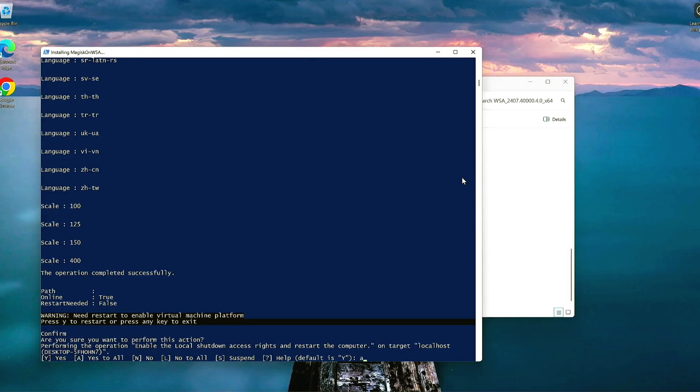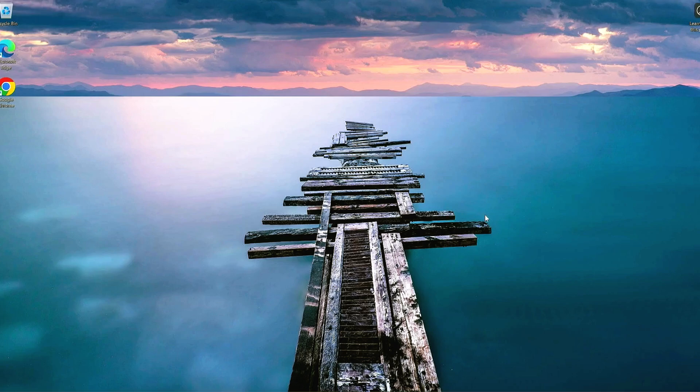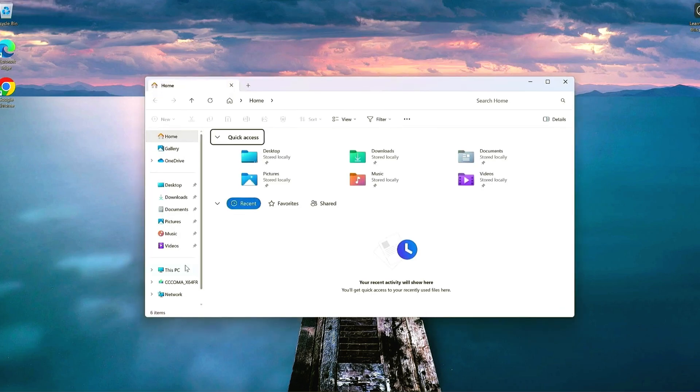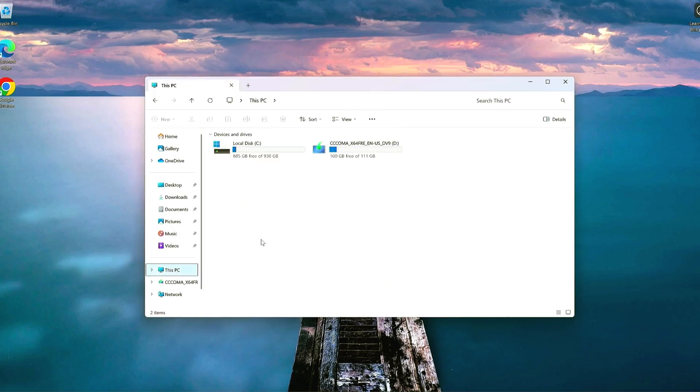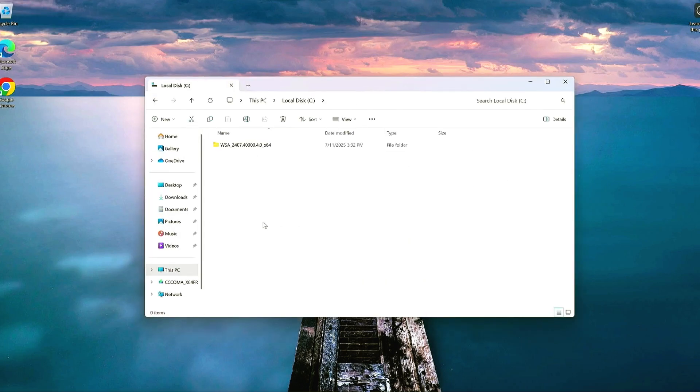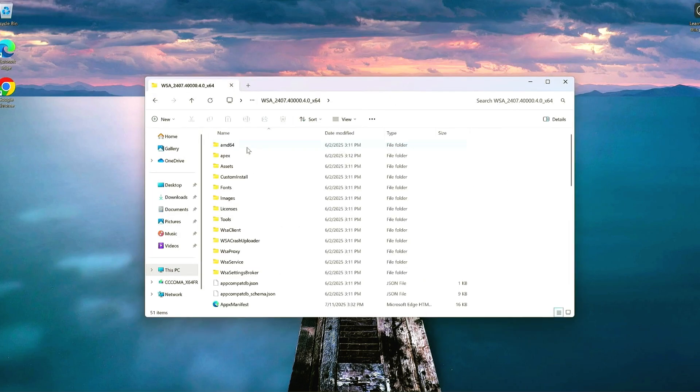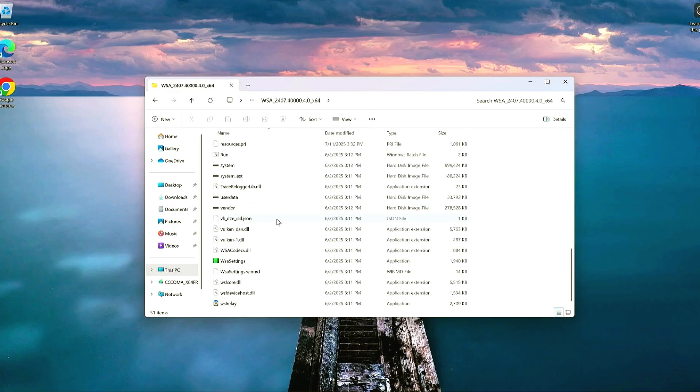Step 6. Wait for setup. Let all the installation windows run. Don't close anything. When prompted, hit Enter in the PowerShell window to finish up.